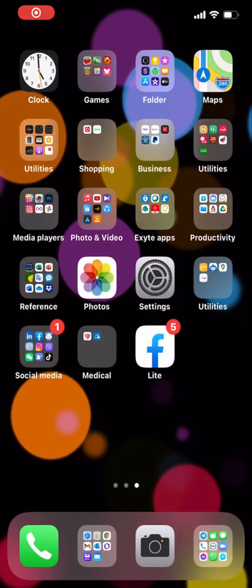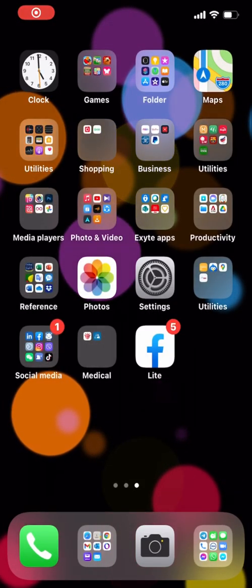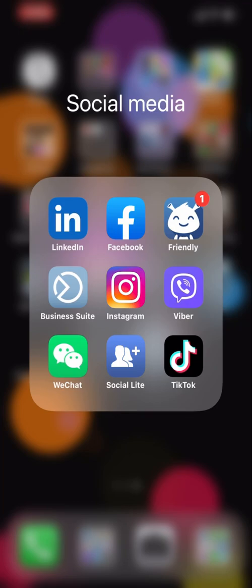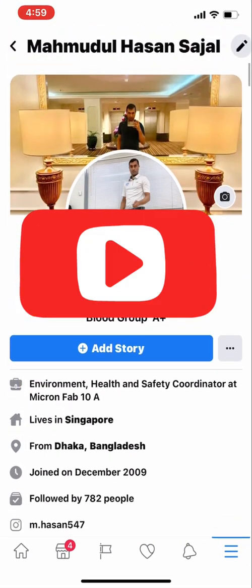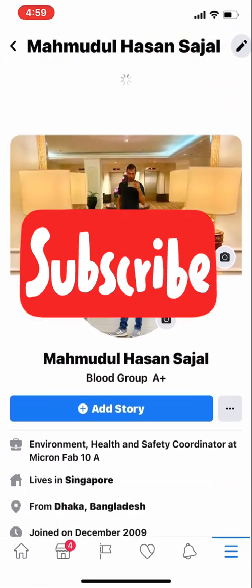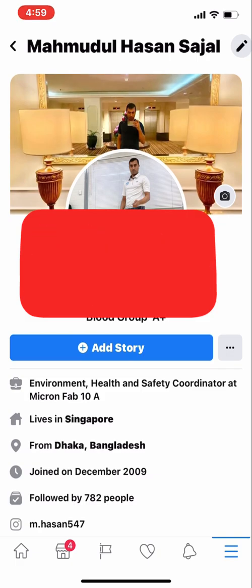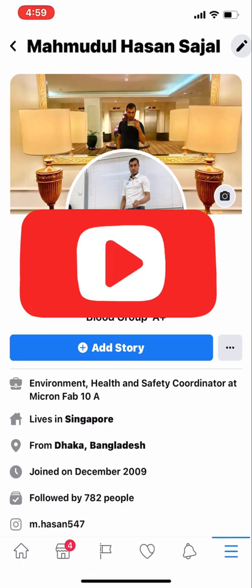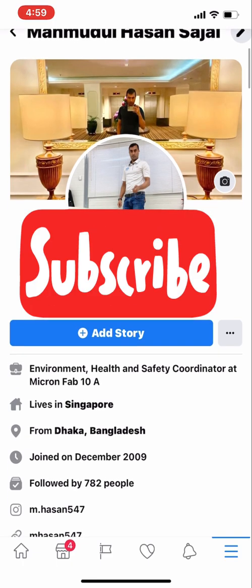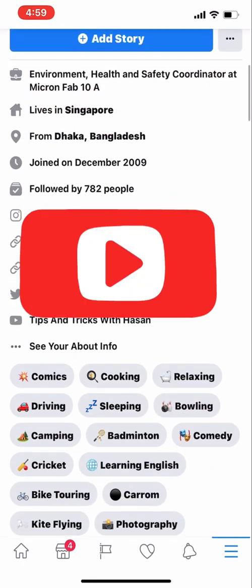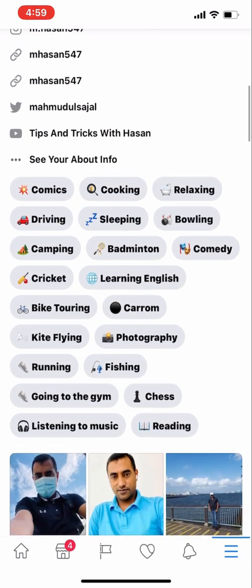Hello viewers, welcome to my channel. This is Hassan from Tips and Tricks with Hassan channel. In this video I'm going to show you how to change or edit your handphone number on your Facebook account. I will show you step by step — please do not skip the video and watch carefully.